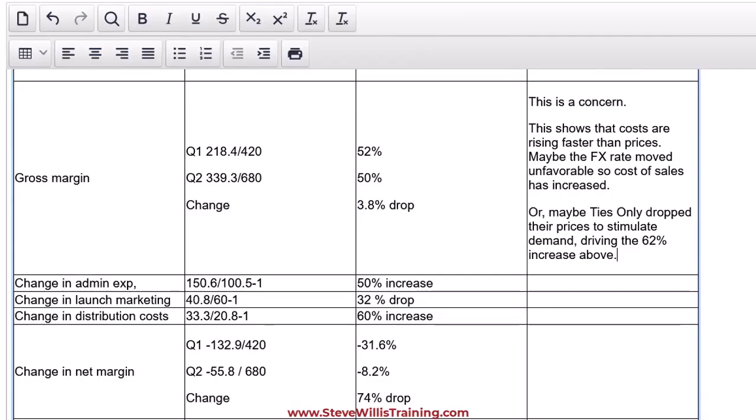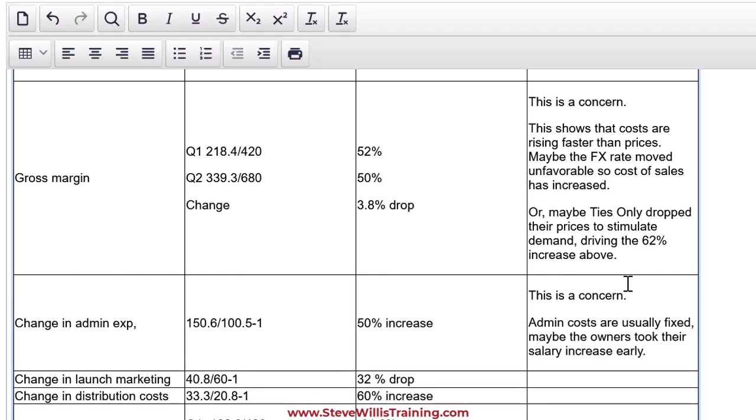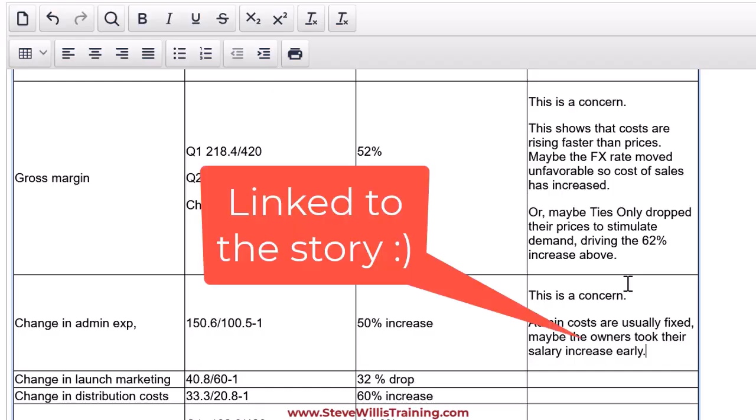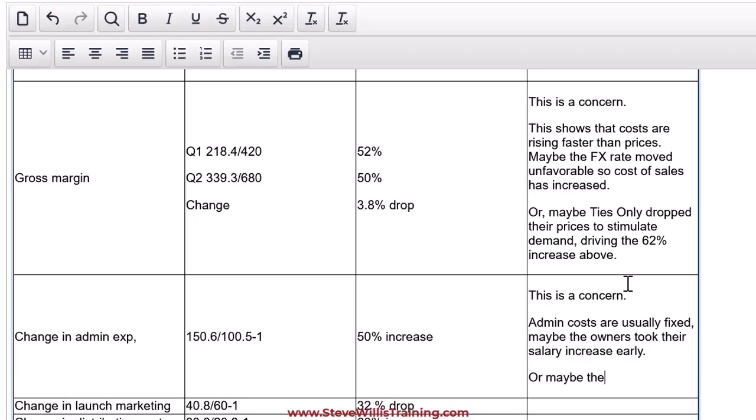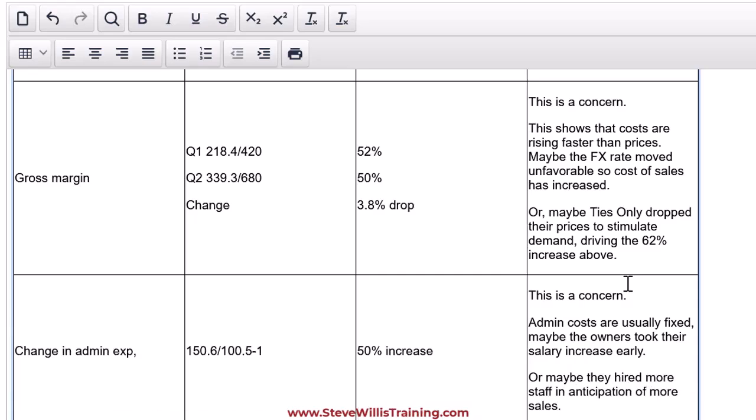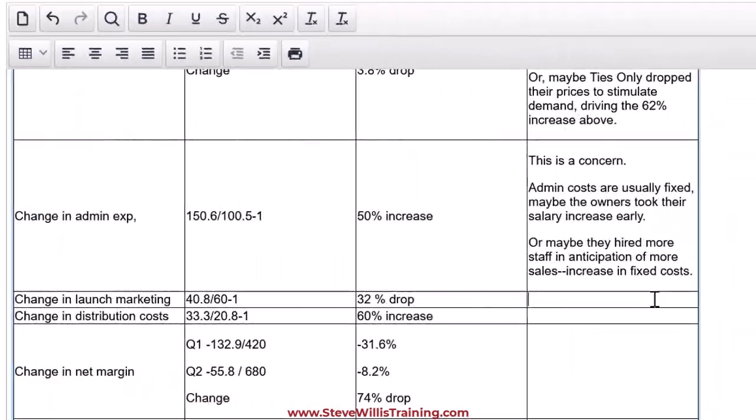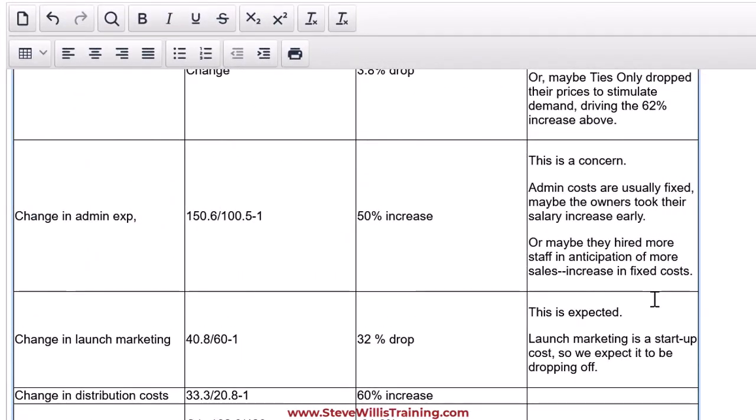This is a concern. Admin costs are usually fixed. Maybe the owners took their salary increase early. Notice that everything that I write is linked to the story that was in the second paragraph when they mentioned that the owners were going to hold off on taking big salaries. So maybe they broke their promise. It could be innocent as well, though. Or maybe they hired more staff in anticipation of more sales. Increase in fixed costs. So it could be innocent. Look at that. Again, very well developed assessment of performance.